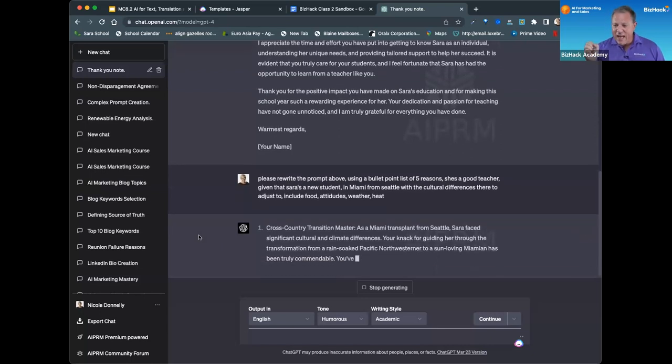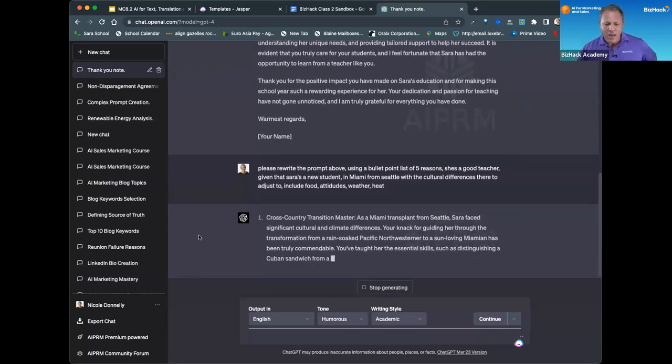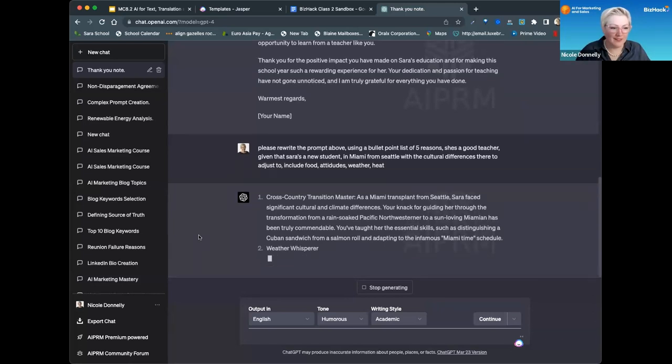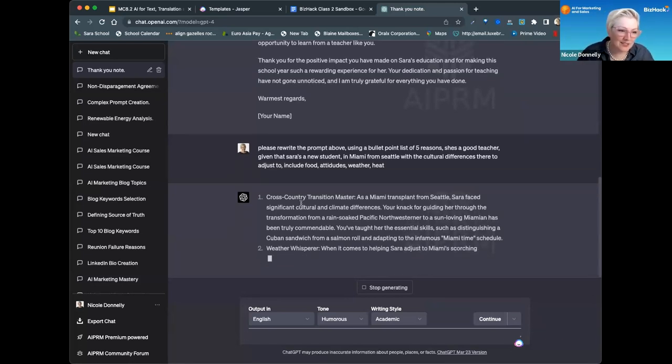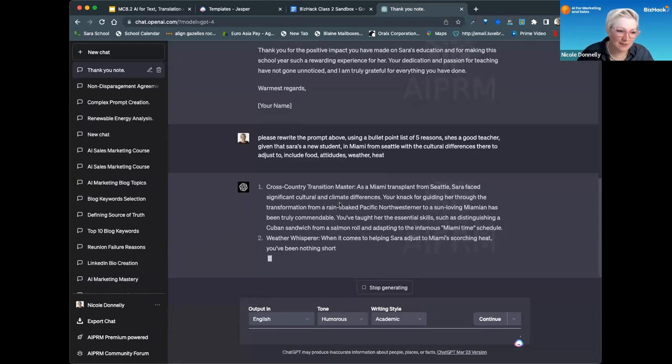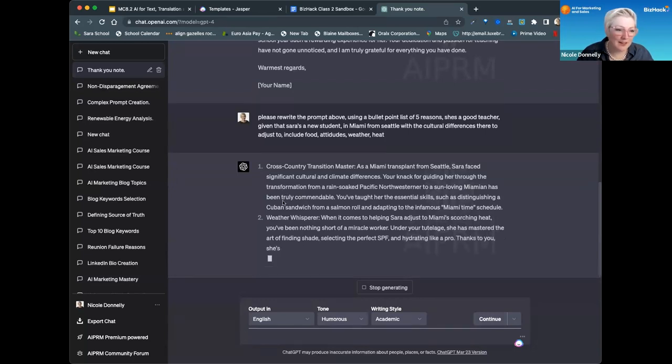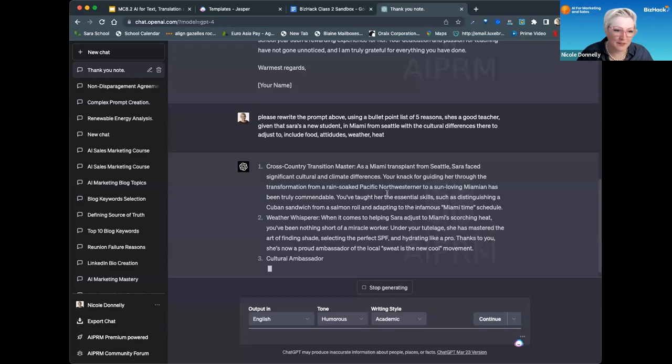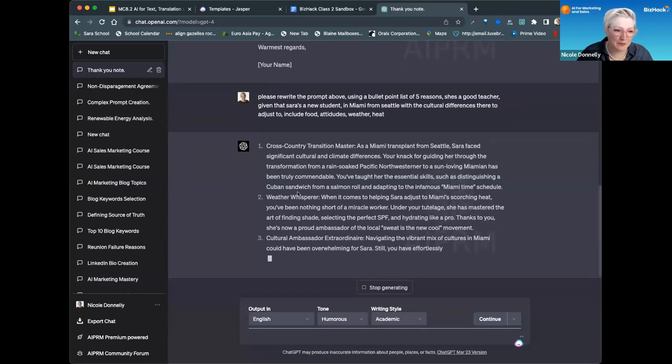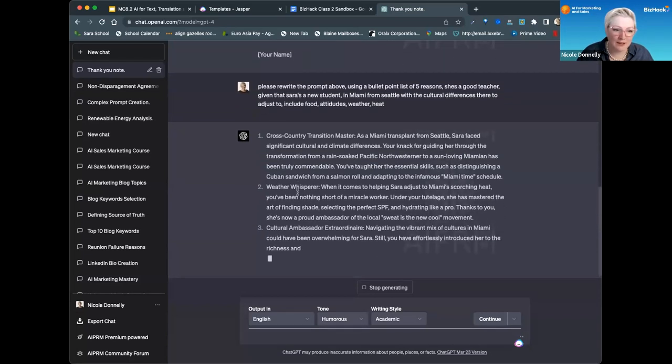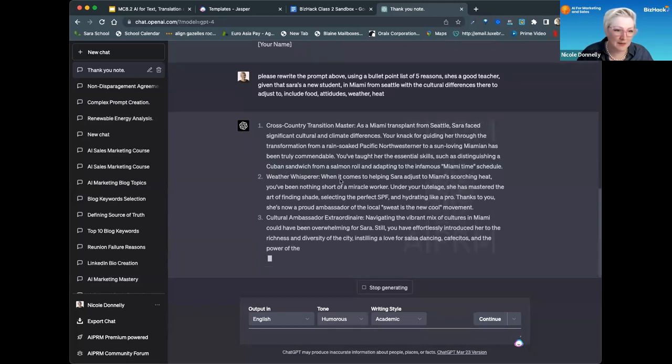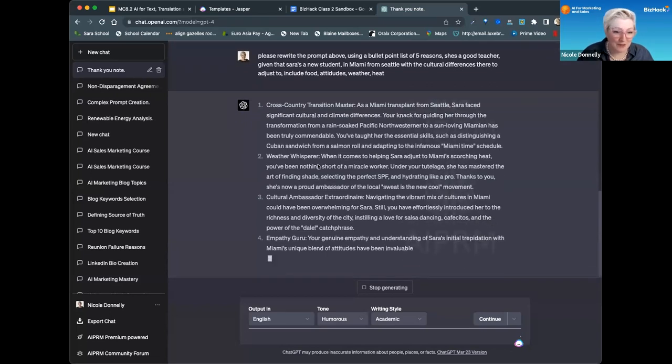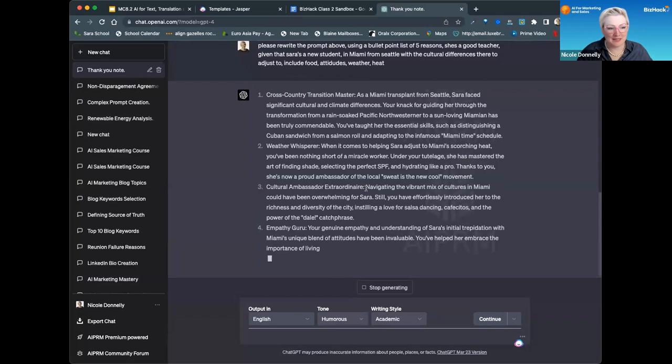Oh, this is fantastic! Cross-country transition master: As a Miami transplant from Seattle, Sarah faced significant cultural and climate differences. Your knack for guiding her through the transformation from rain-soaked Pacific Northwesterner to sun-loving Miamian has been truly commendable. You've taught her the essential skills such as distinguishing a Cuban sandwich from a salmon roll and adapting to the infamous Miami time schedule. Weather whisperer—this is amazing!